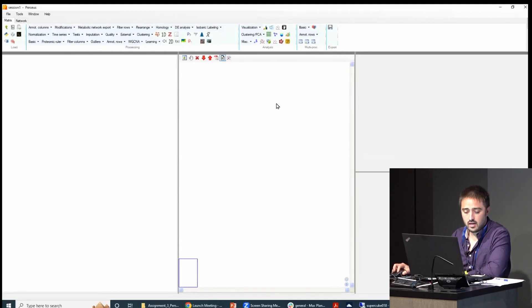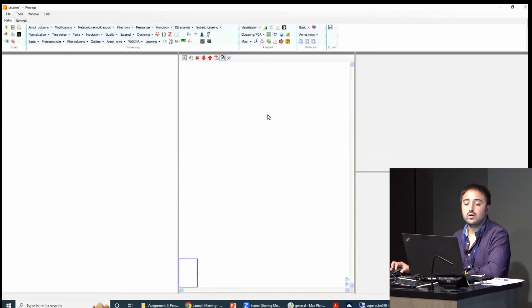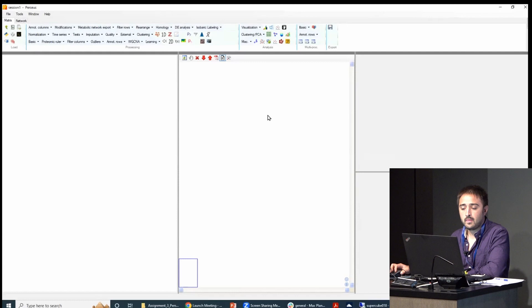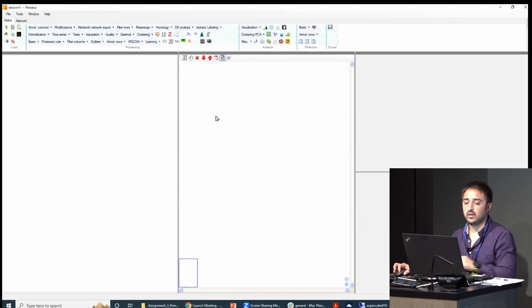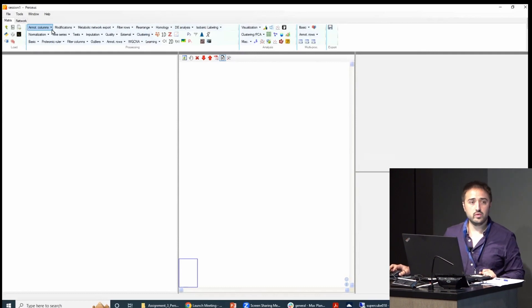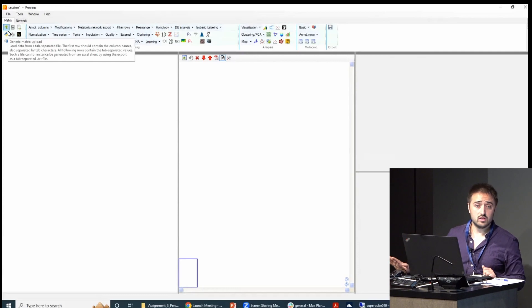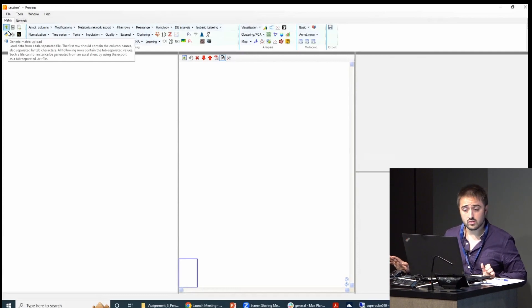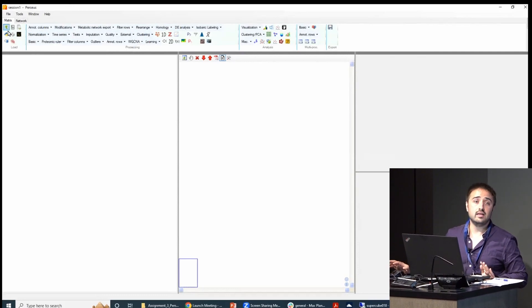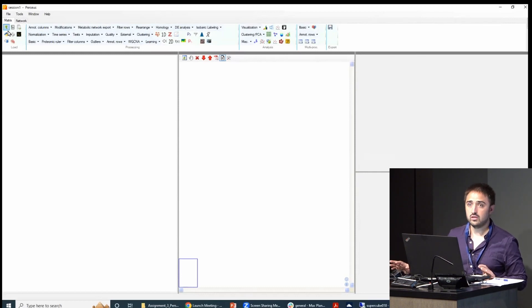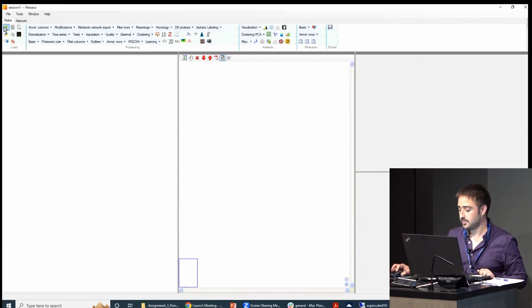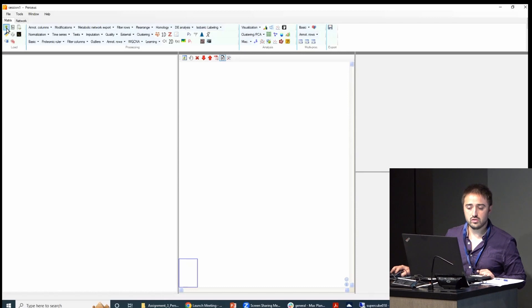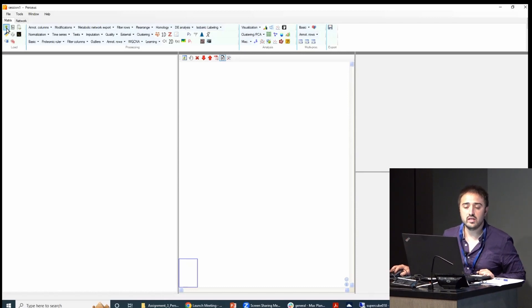This is how Perseus window looks like. You have the tools here, and then you have the workflow diagram here. So this first hands-on tutorial is about data cleaning and data preprocessing—all the things you have to do before you go do your analysis. The first thing you need to do is get some data, and we will load it in.